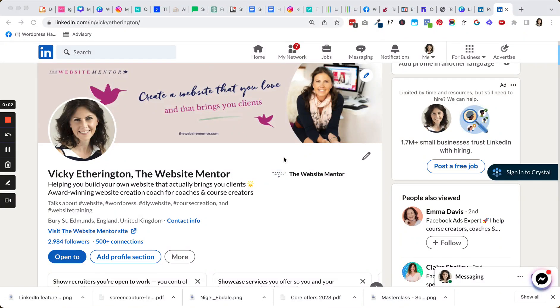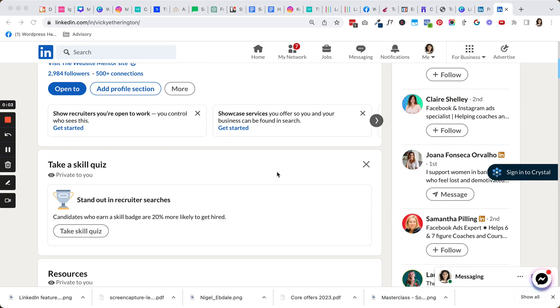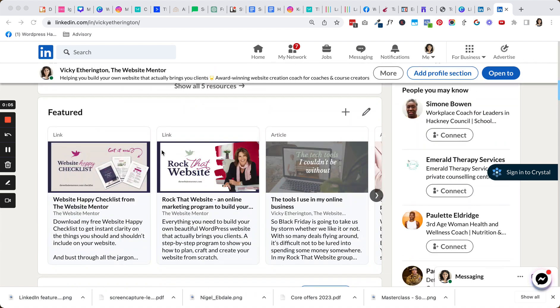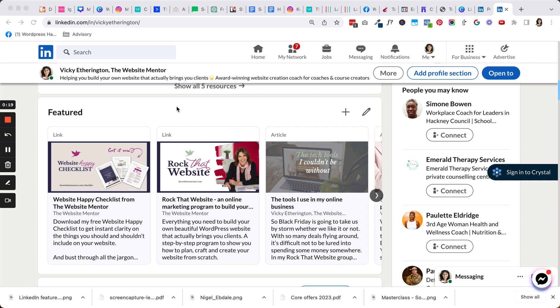Within our LinkedIn profile we have an area called Featured, and here we can add links to posts or landing pages or somewhere in particular that we really want to highlight for people to go to. Things like your lead magnet would be a great thing to send people to, or a signature program, or somewhere they can sign up for your newsletter—whatever it might be where you're wanting people to land.